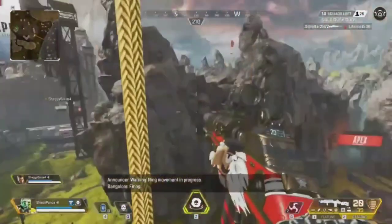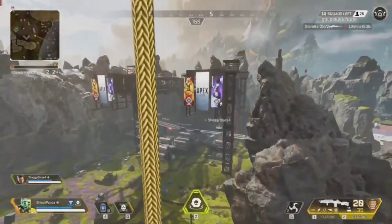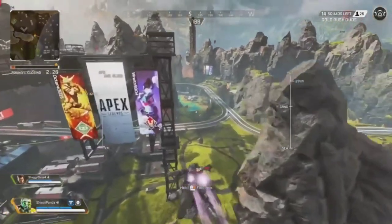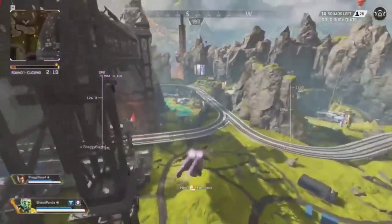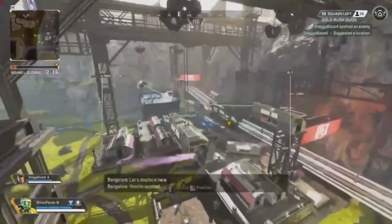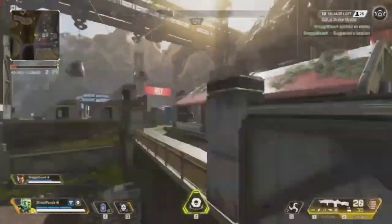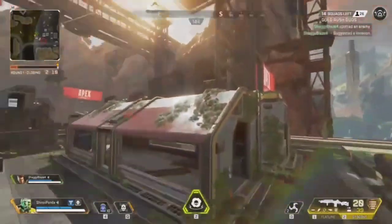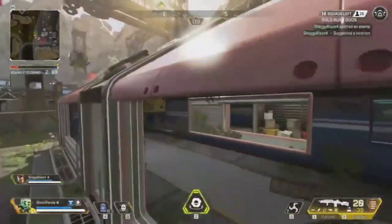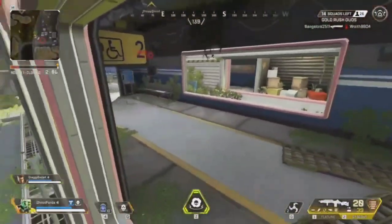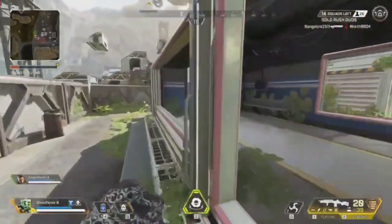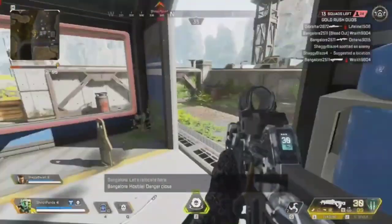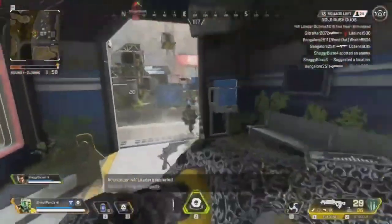In addition, jiggle physics can be used to create more realistic interactions between characters in the game. For example, if two characters are interacting, the jiggle physics can be used to simulate the movement of their clothing as they move and interact with each other. This can create a more realistic and immersive experience for the player. Conclusion. In conclusion, jiggle physics is an important part of video games as it can be used to make the game more realistic and immersive for players.